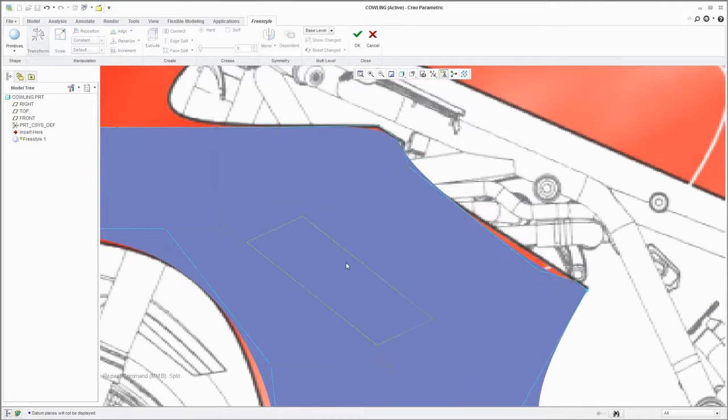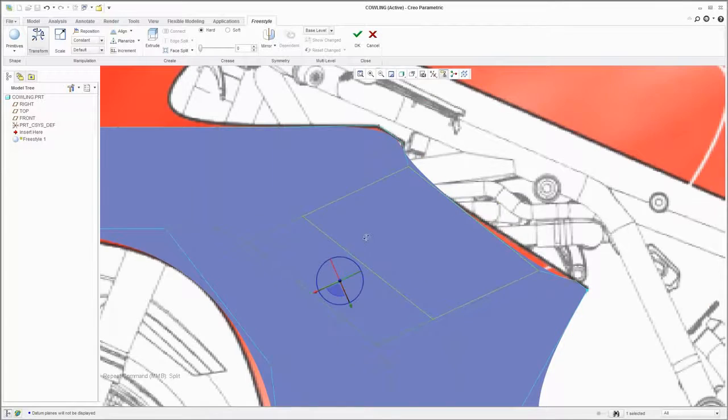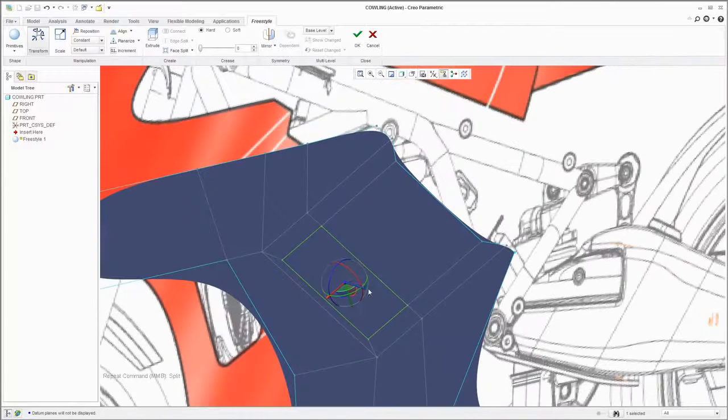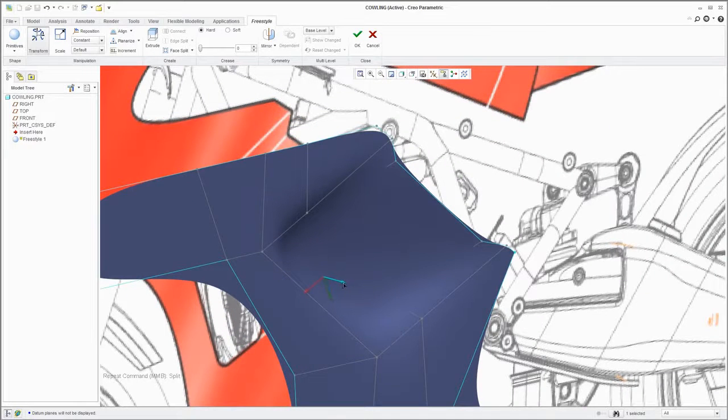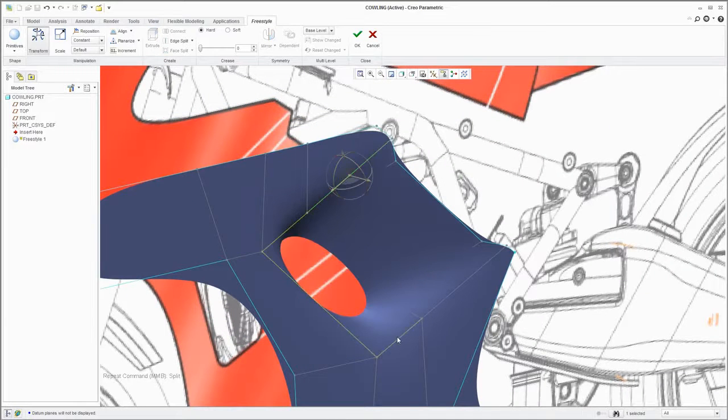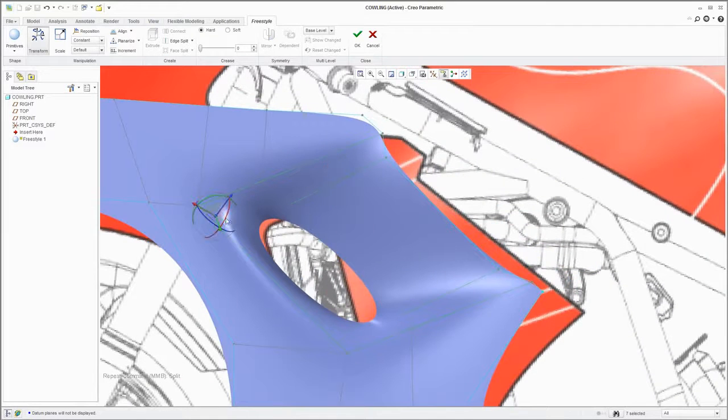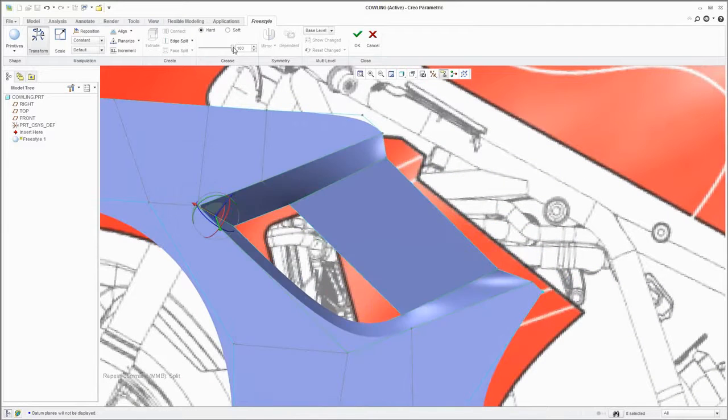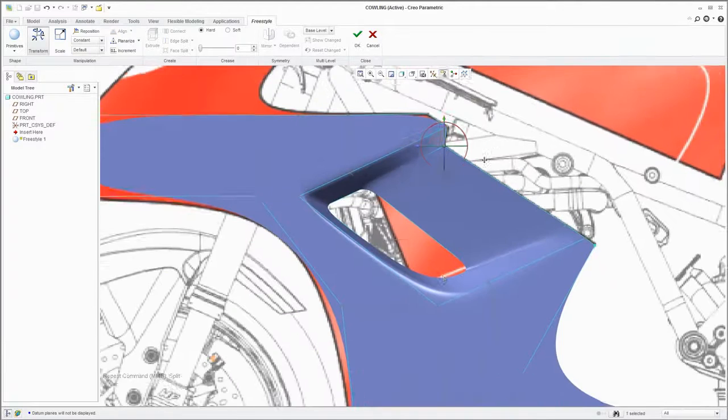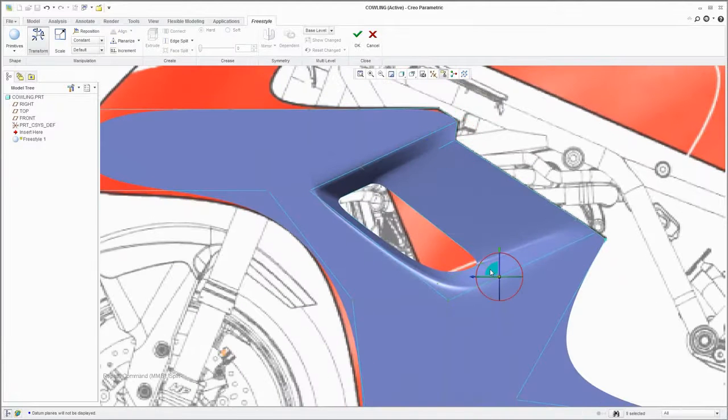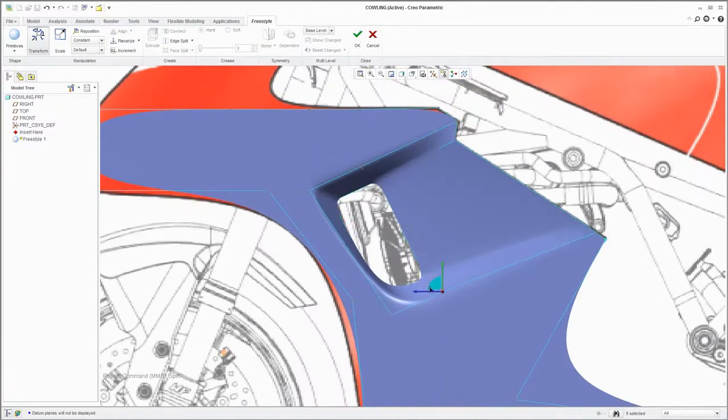For example, you can select this face and push it in to create an air intake. As you model with Freestyle, by default the edges are all smooth, but you can easily tighten them up by adding a soft crease, in this case to the area around the opening where the air intake will go.